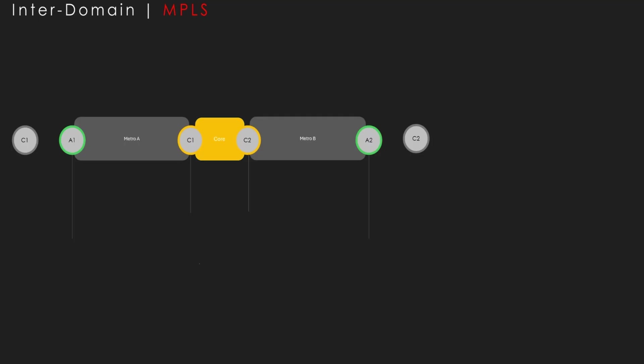In this topology we need an MPLS domain. We have three different domains — one core and two metros connected. This is a depiction of a topology; in the real world we will have like 50 to 60 different cores connected with border routers across different IGP domains. What we are doing is we do not want IGP routes to be redistributed between the cores.